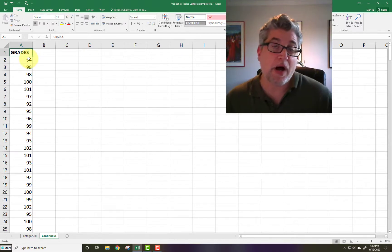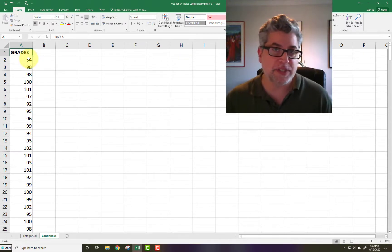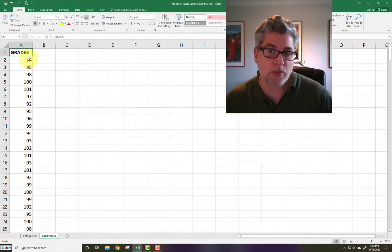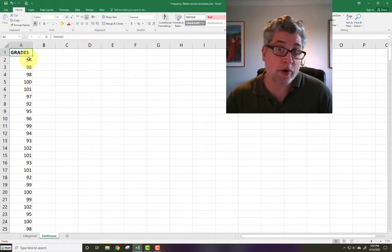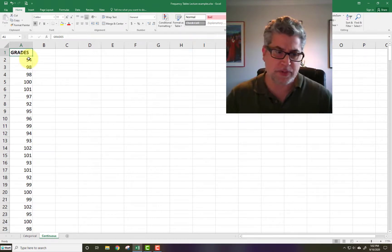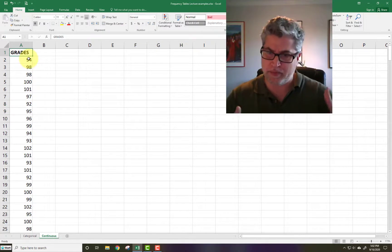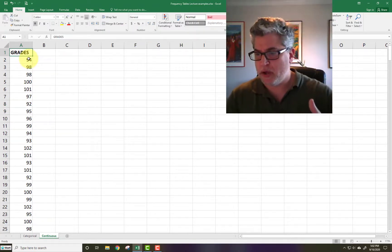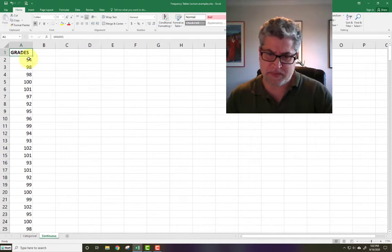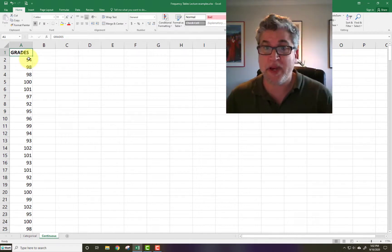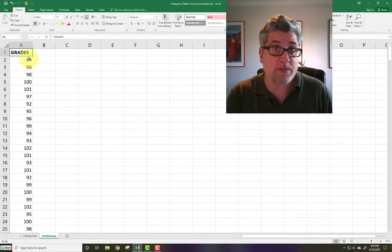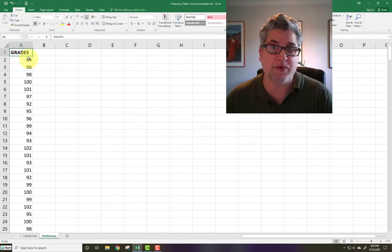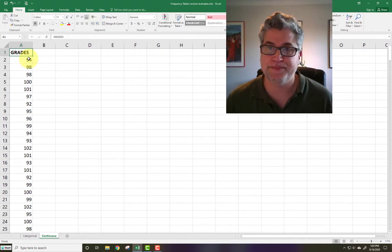Now, unlike the frequency table for video games, the numbers actually mean something. Order actually matters. So there was no particular order that our video games were listed where we had Red Dead Redemption 9th or something like that. Here, 94 has got to come before 95, 95 before 96 and so forth.